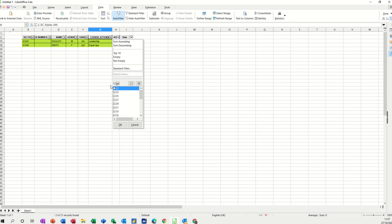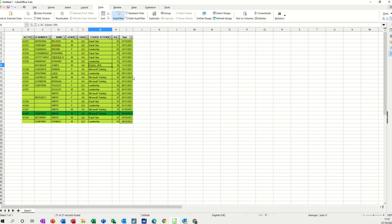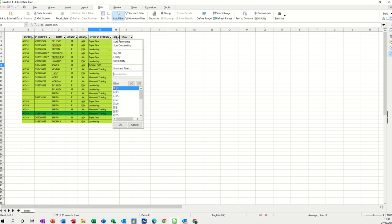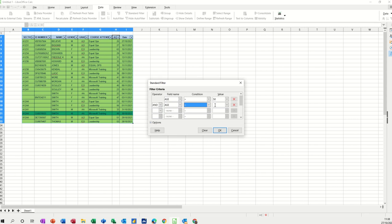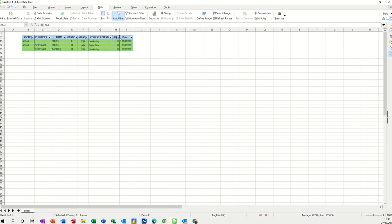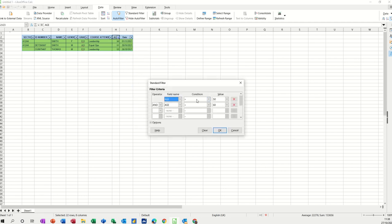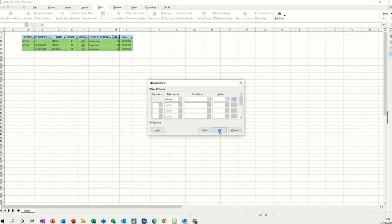You can get a bit more complicated with the filters. Let's have a look at an age range — I want to know everybody over 50 and everybody below 60. I go into Standard Filter, and I set age to be greater than 50, and then age is going to be less than 60. I click OK and I just get three results. To clear it, go back in there and just delete these criteria out of the way, click OK, and everything comes back.